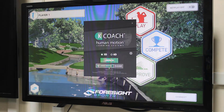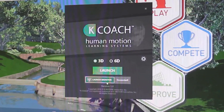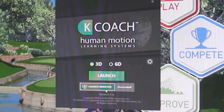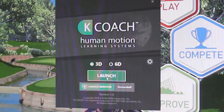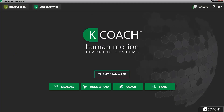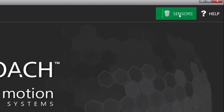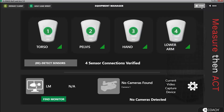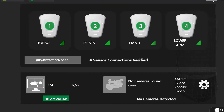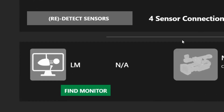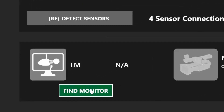Upon launching the KVS software, click the Launch Monitor button on the launch screen. If you've already launched the KVS software, click the Sensors icon in the top right of the screen to launch the Equipment Manager. Then, click the Find Monitor button to connect your launch monitor.